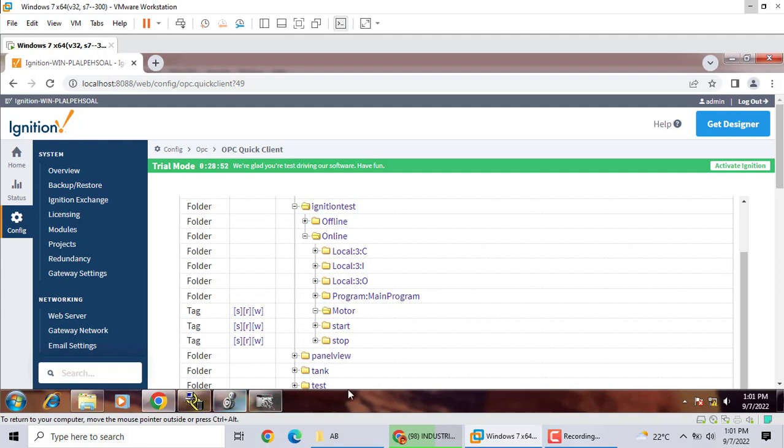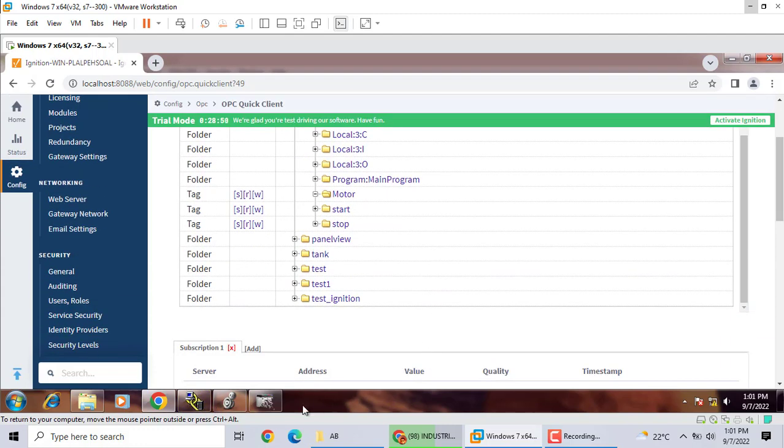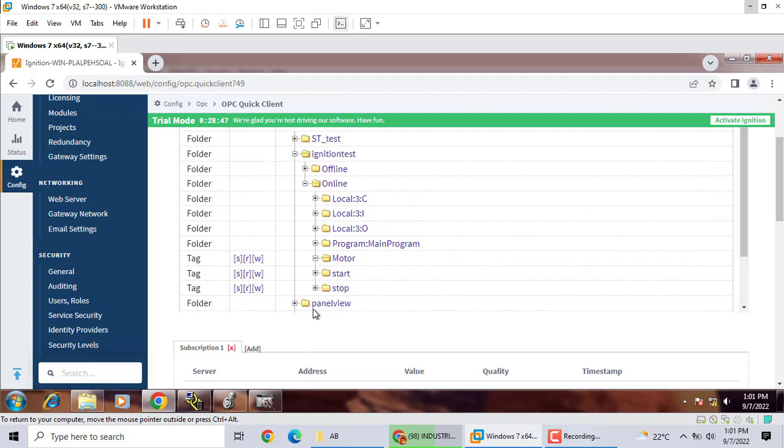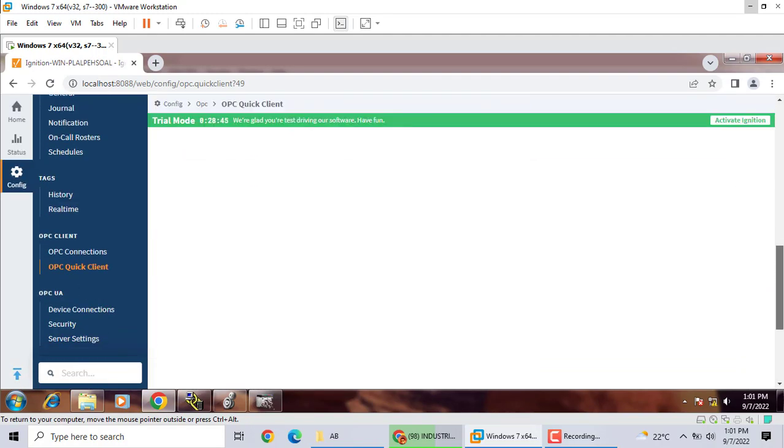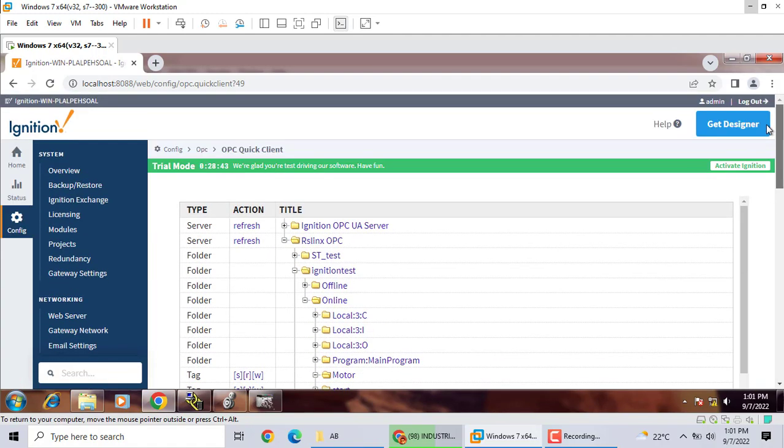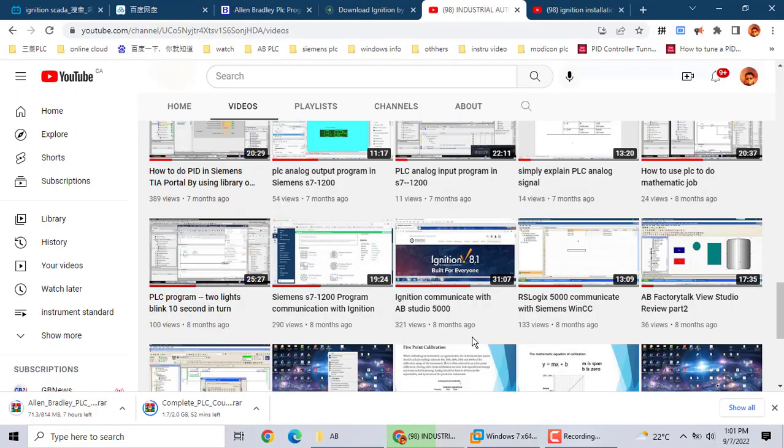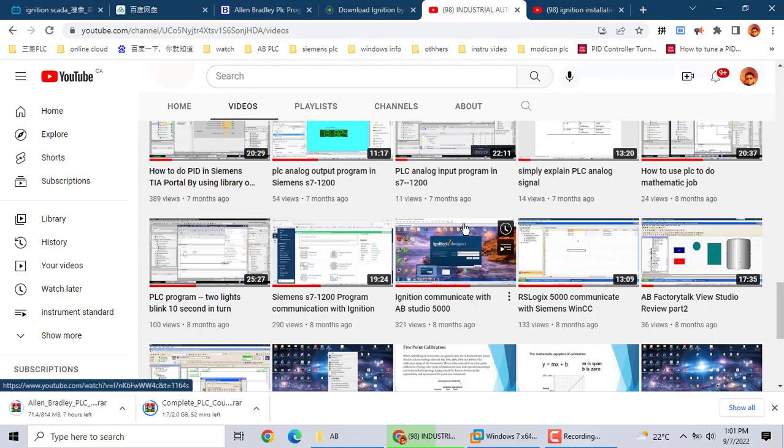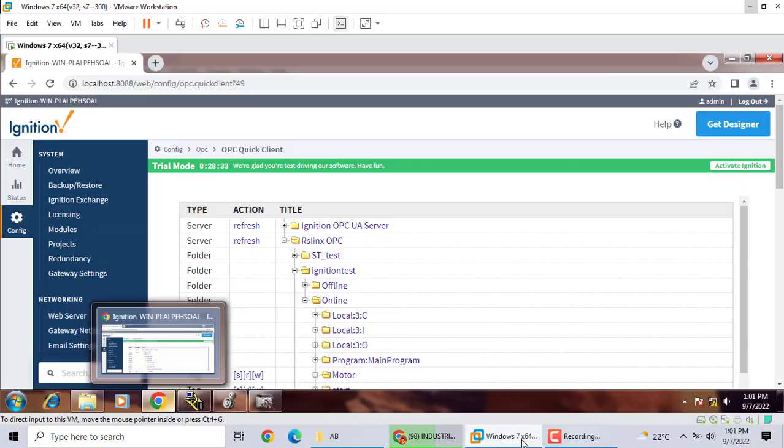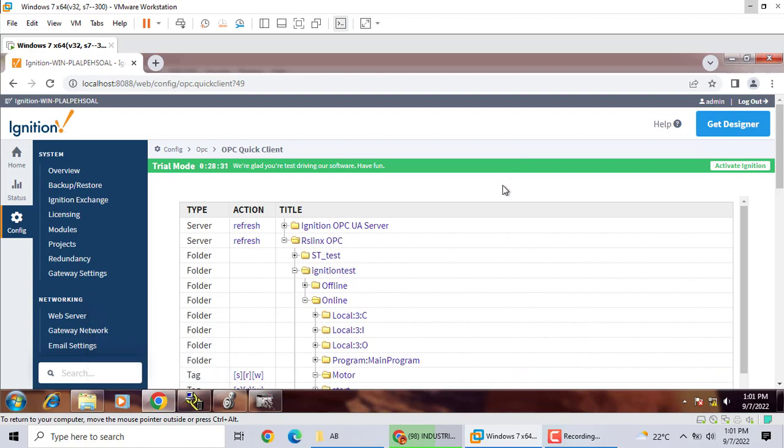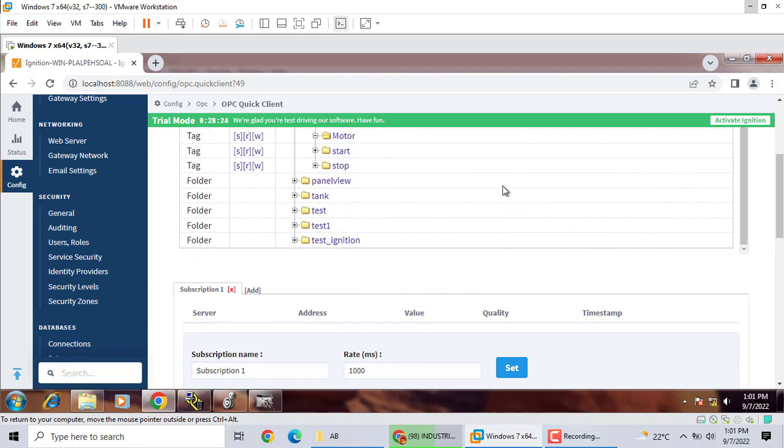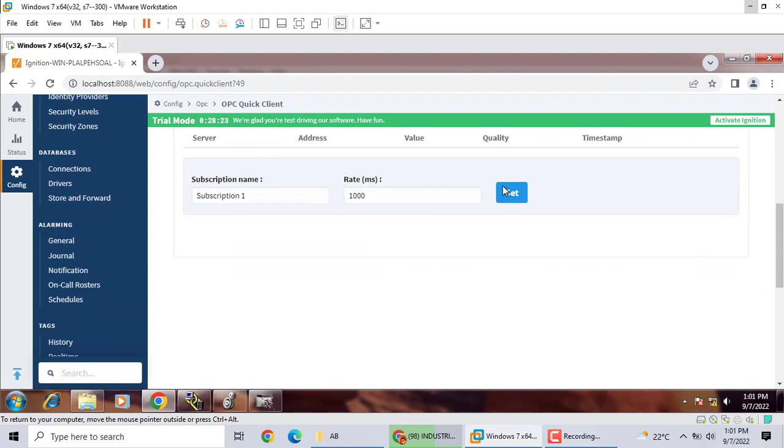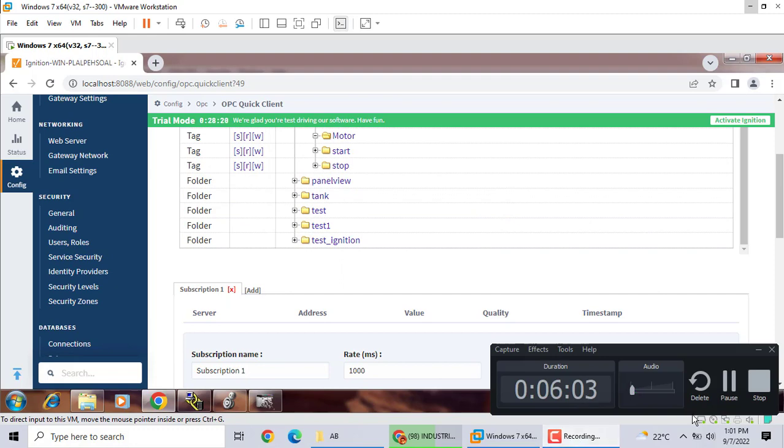Next time, we talk about how to create the same thing. Today, we just show you how to communication with this emulator. Just use OPC DA, not the OPC UA. That's it. Thank you very much.